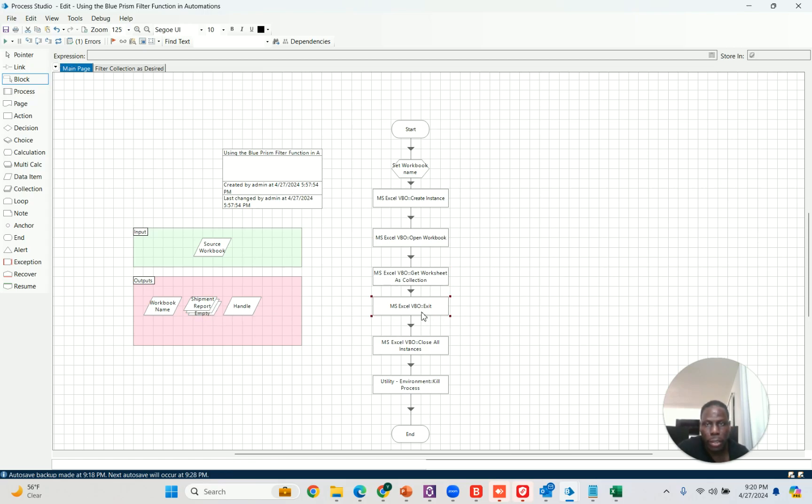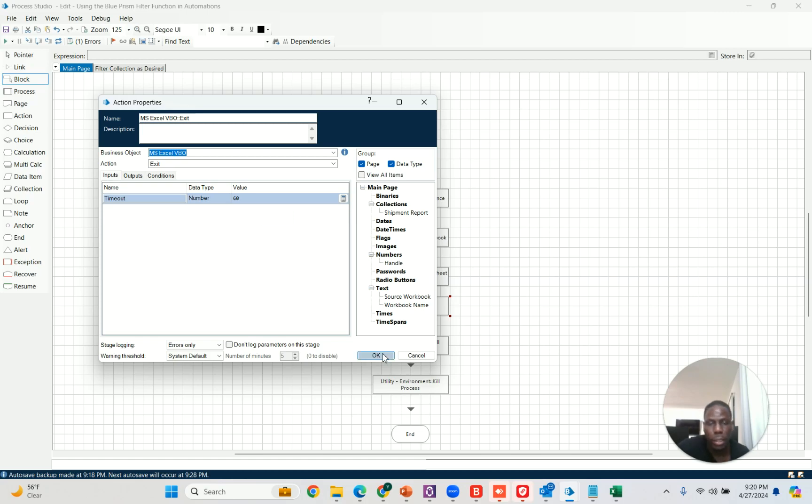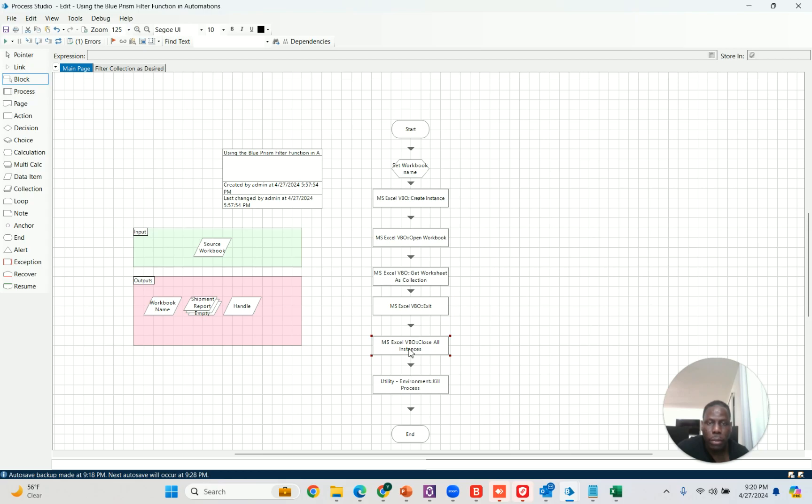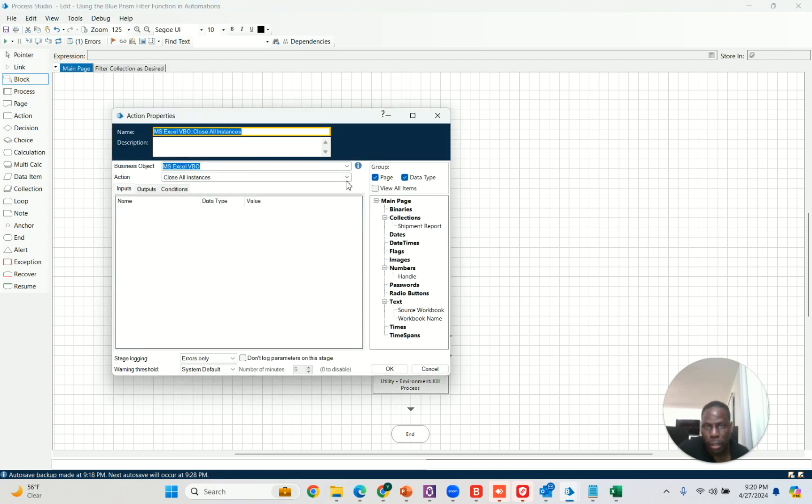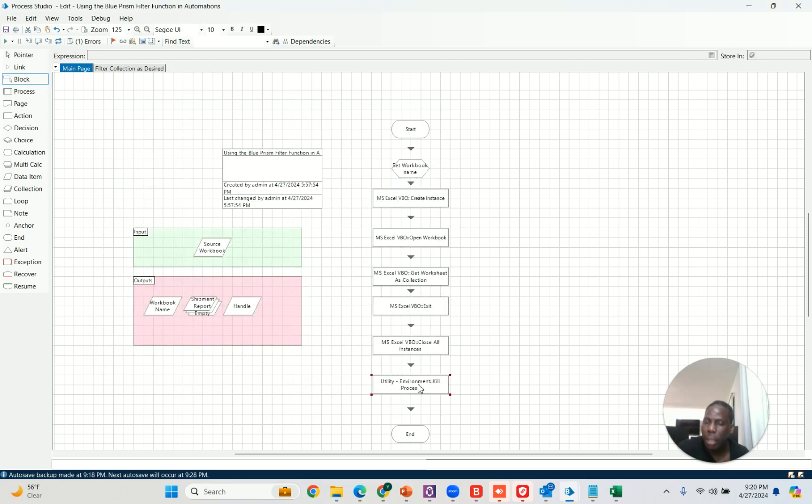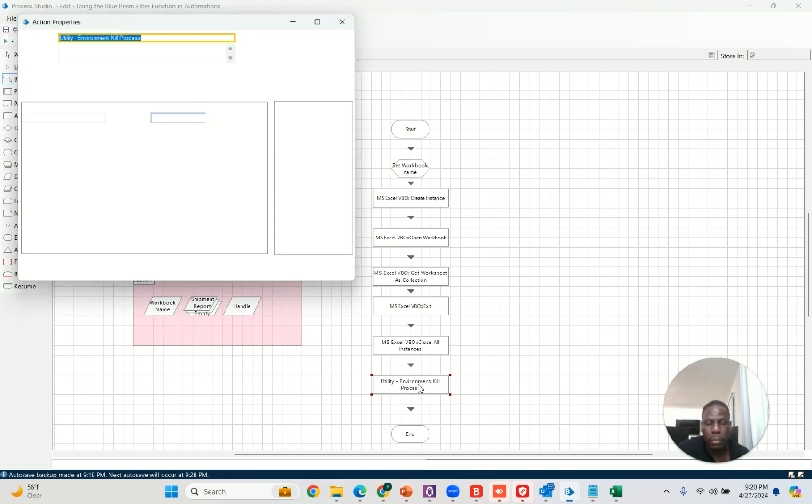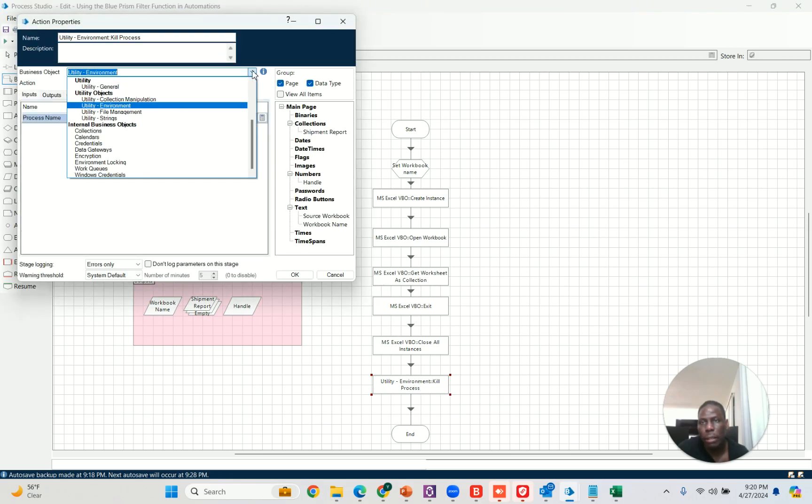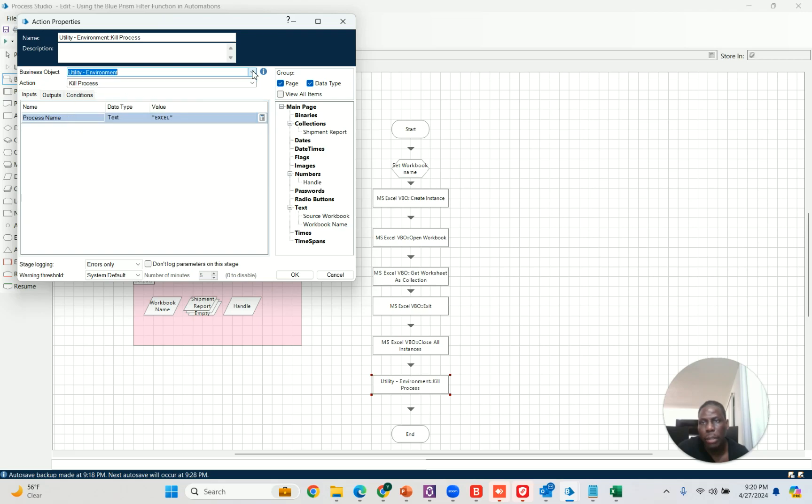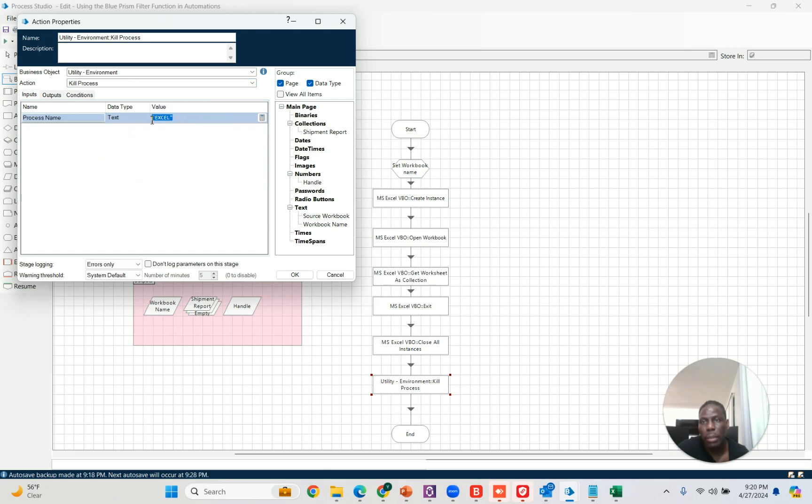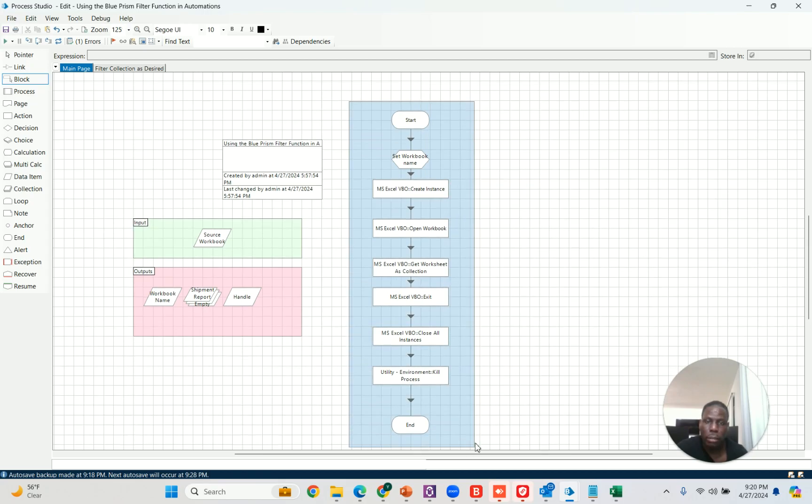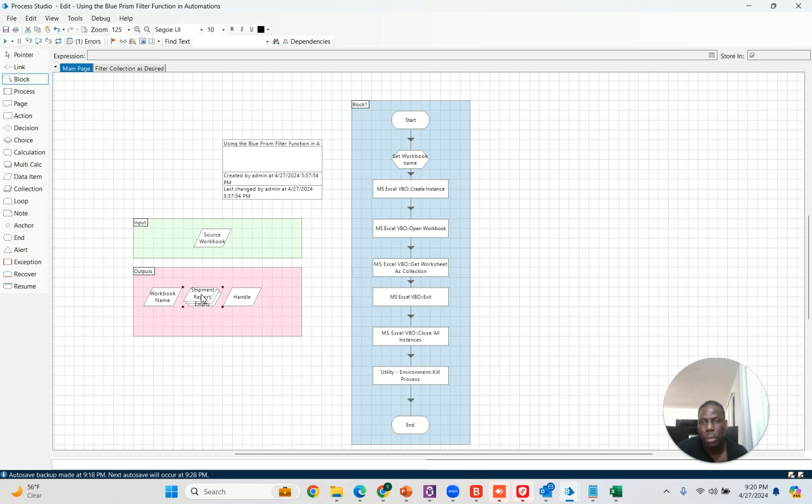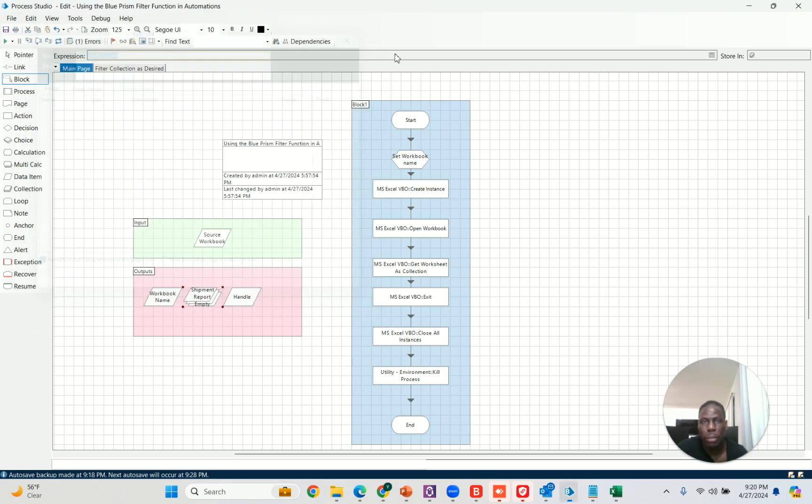Then we exit the Excel sheets, the current Excel that we're in. There's nothing to do except add a timeout. If it takes too long, more than 60 seconds, then crash it. If not, go ahead and close all instances of Excel. I like to do that in case for whatever reason it remains open. As a final fail safe, I use the utility business object called the environment and the kill process function, the kill process action, and then I type in Excel. Basically what this page does is it opens an Excel sheet of your preference and stores the data into this location, shipment report.